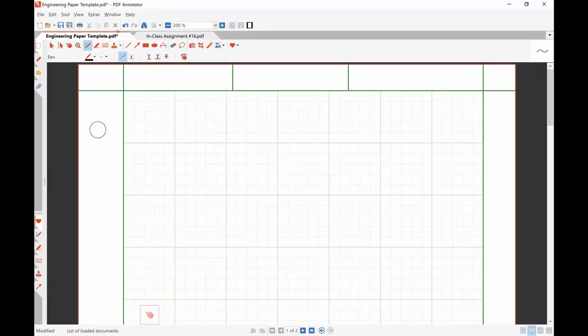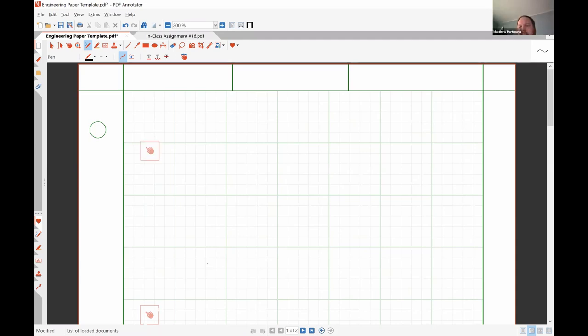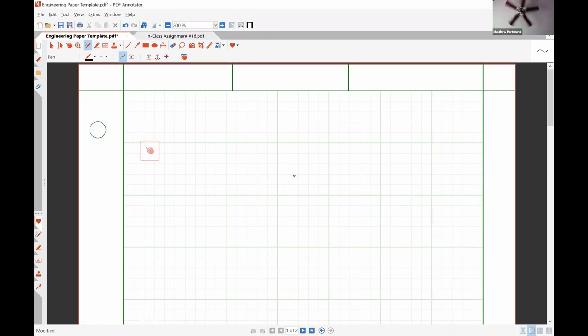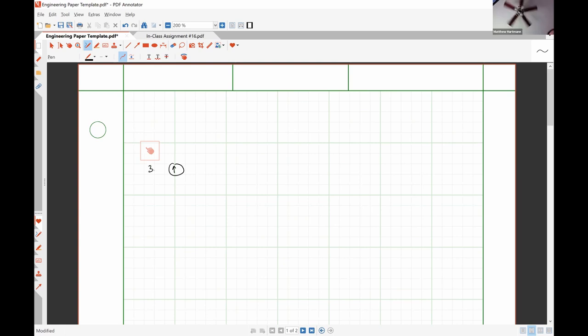I'm going to work a couple of example problems before we jump into the in-class assignment. The first problem I want to look at is this one. Let's say that we have three milliamps here.